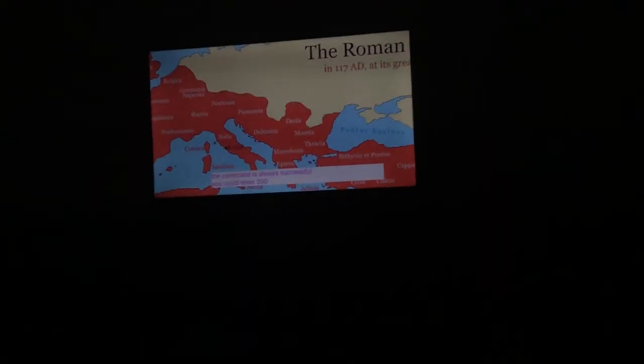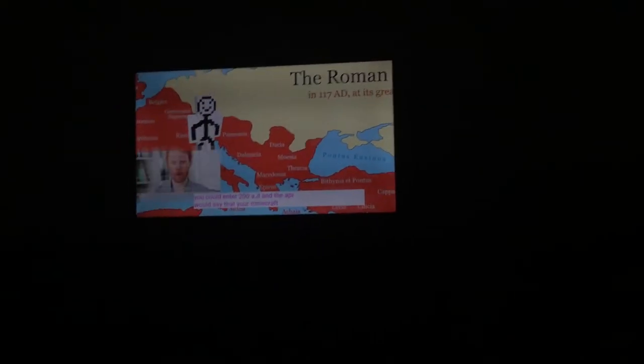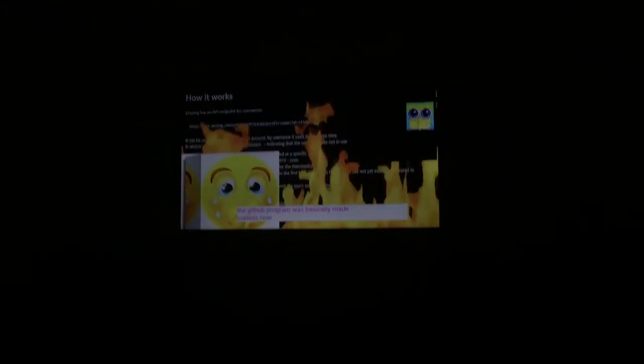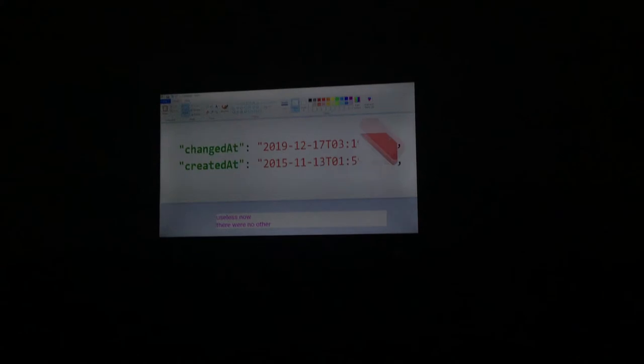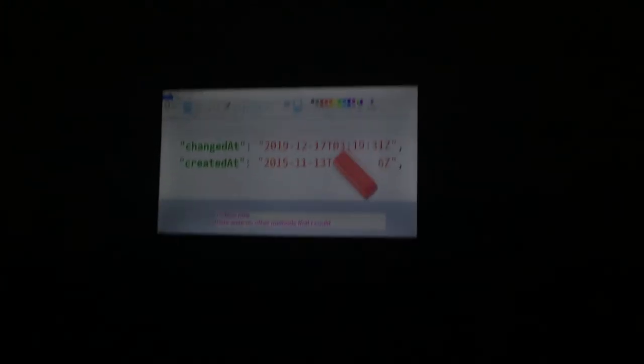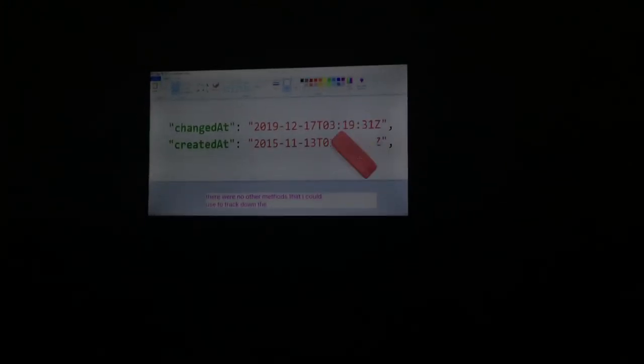You could enter 200 AD, and the API would say that your Minecraft account existed during that time. The GitHub program was basically made useless now. There were no other methods I could use to track down the exact time and date of an account creation.